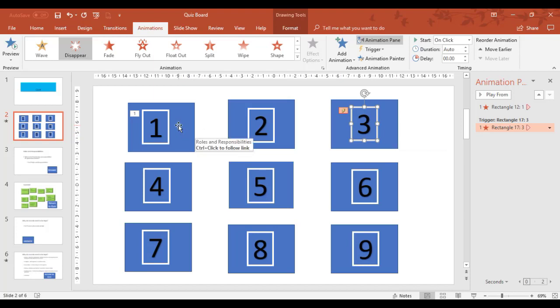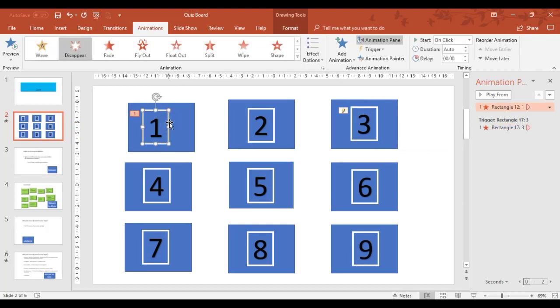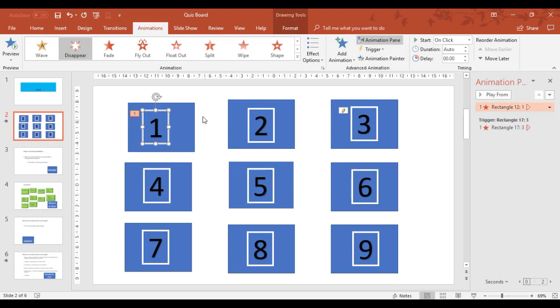Now if I look at number one, and I click on right there, it hasn't got a trigger yet. So we're going to set a trigger for this rectangle which happens to be called 12.1.